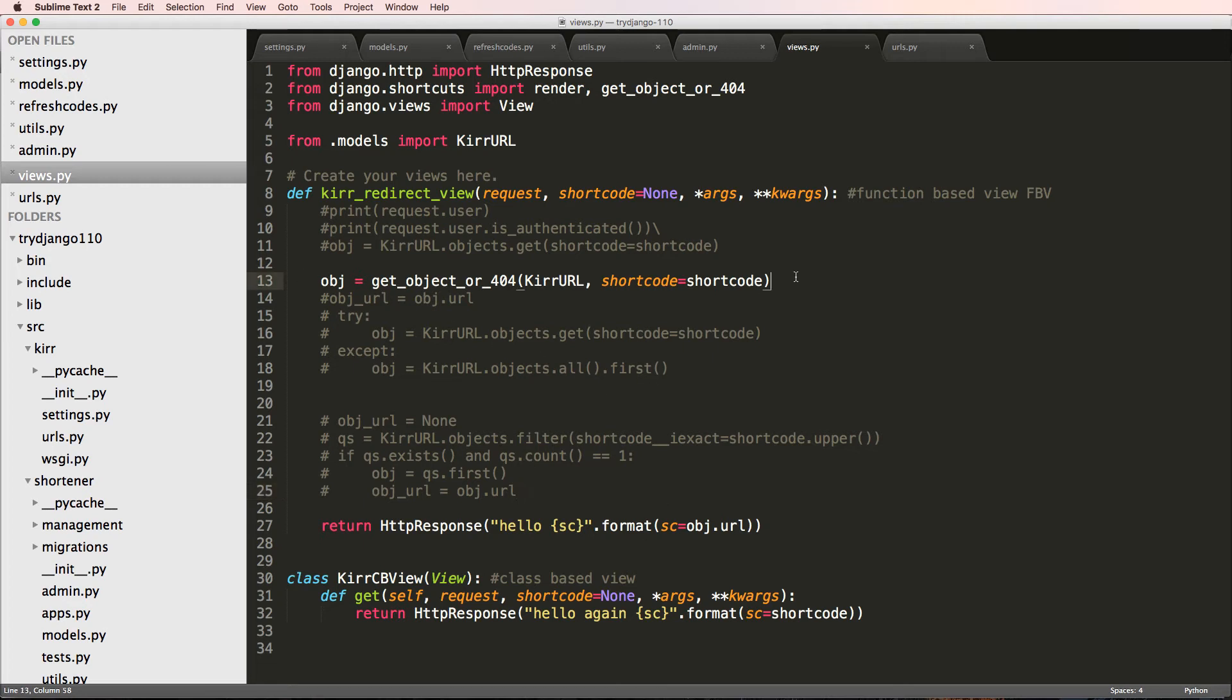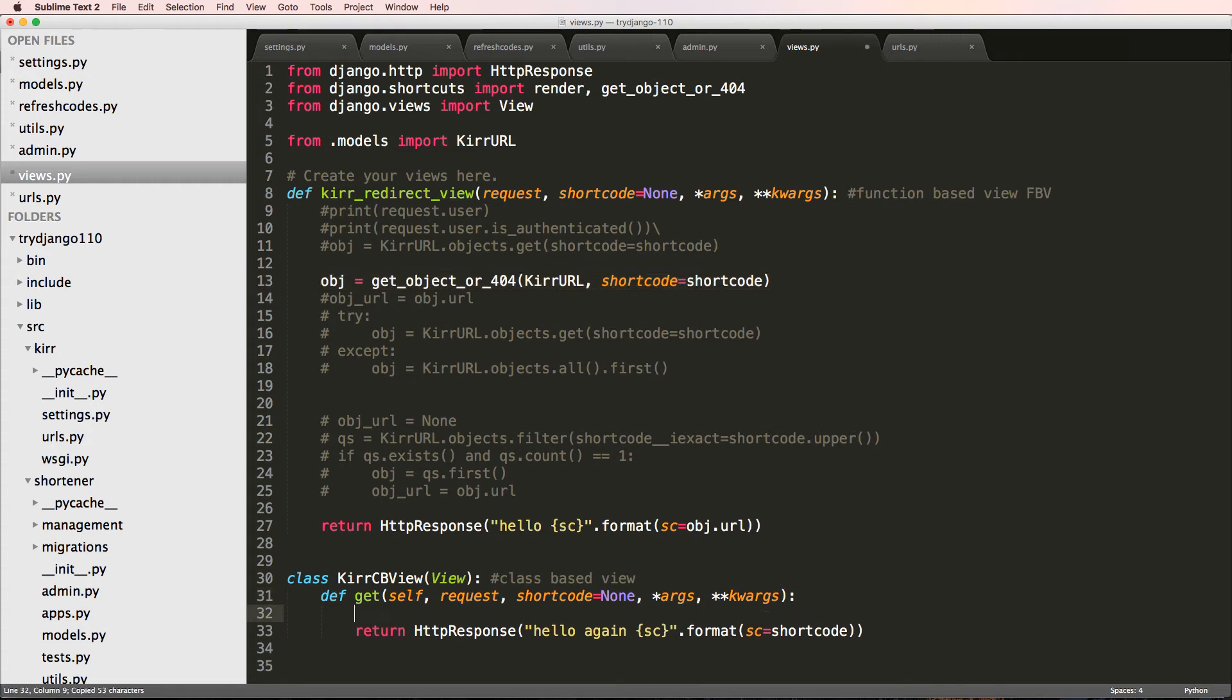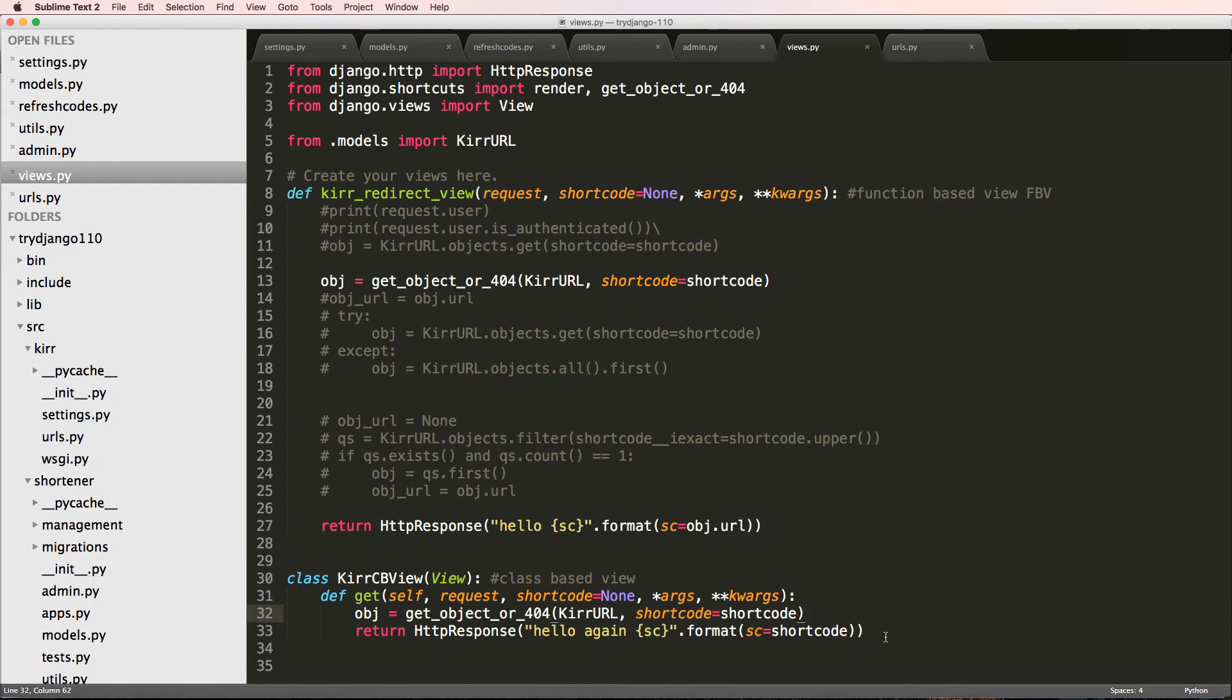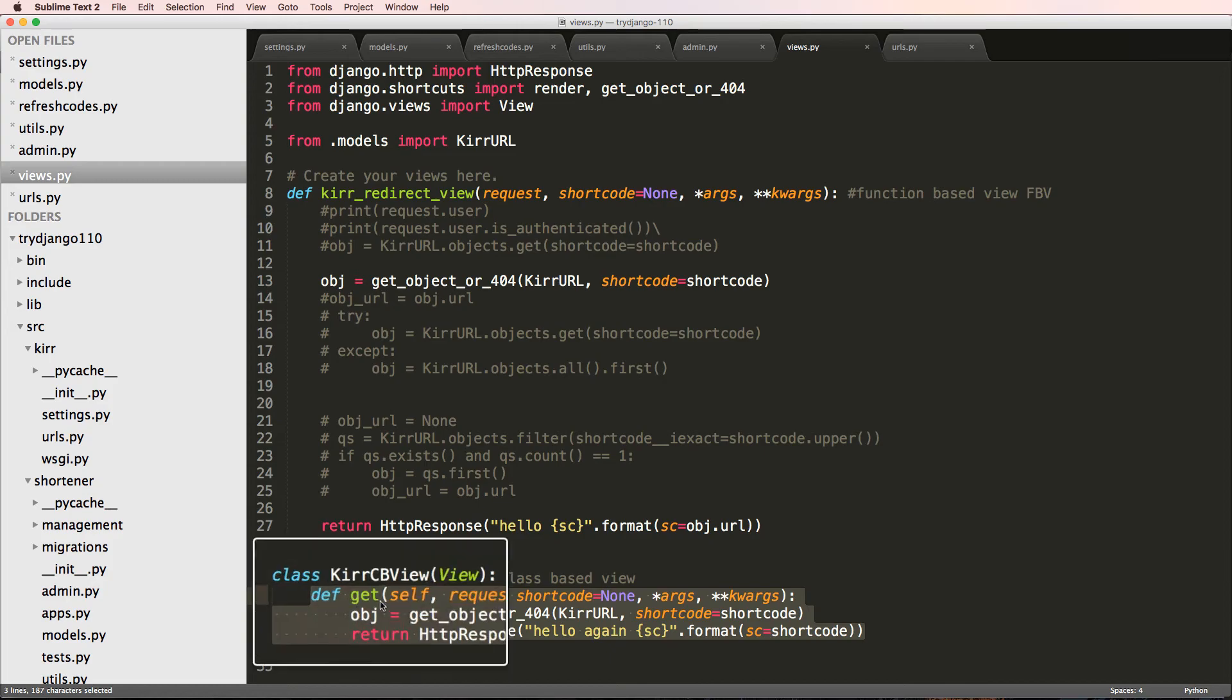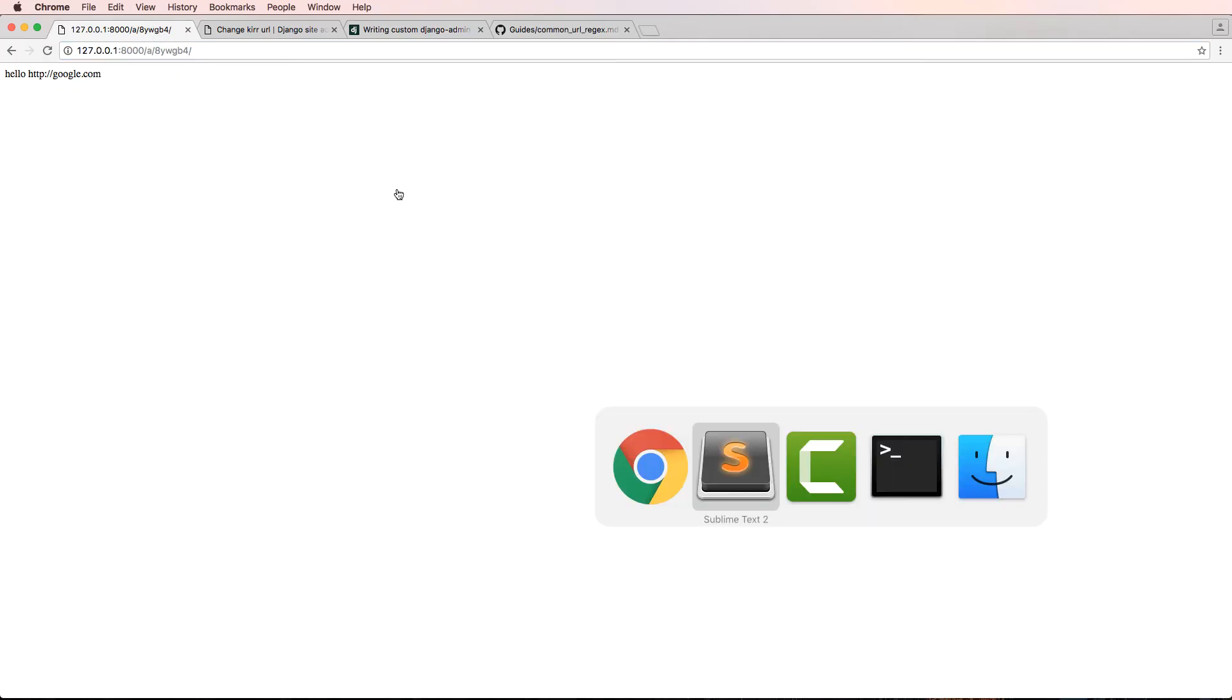But now that we've got this, I can actually come in here and copy this exact same line and bring it into my class-based view. This is something that class-based views are all about, and this right here is the get method. So when we click on a link, that is called the get method.